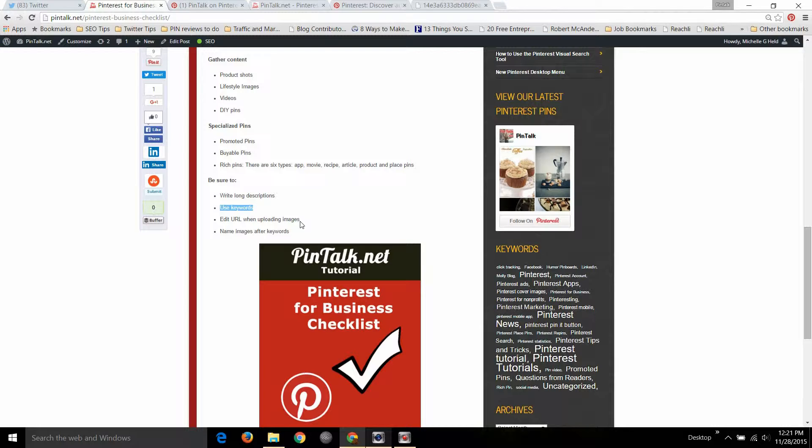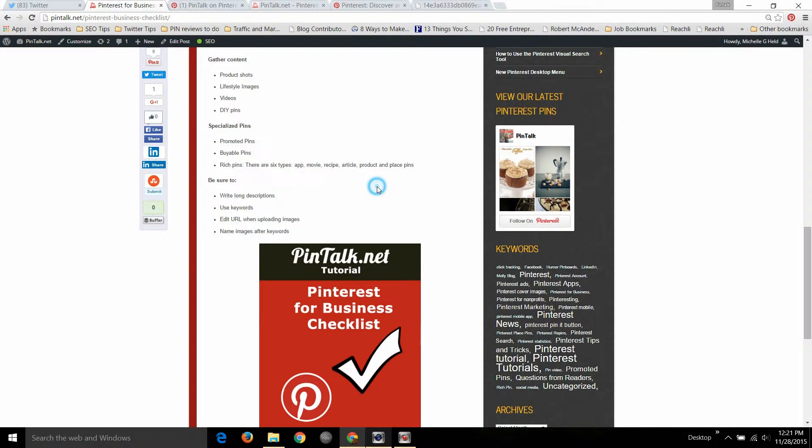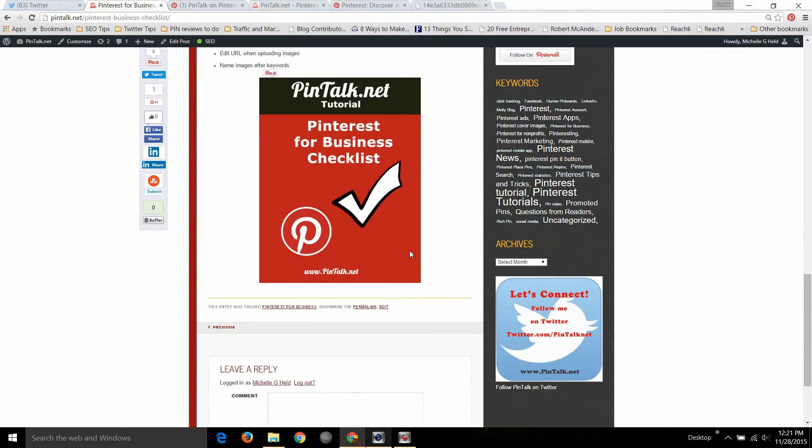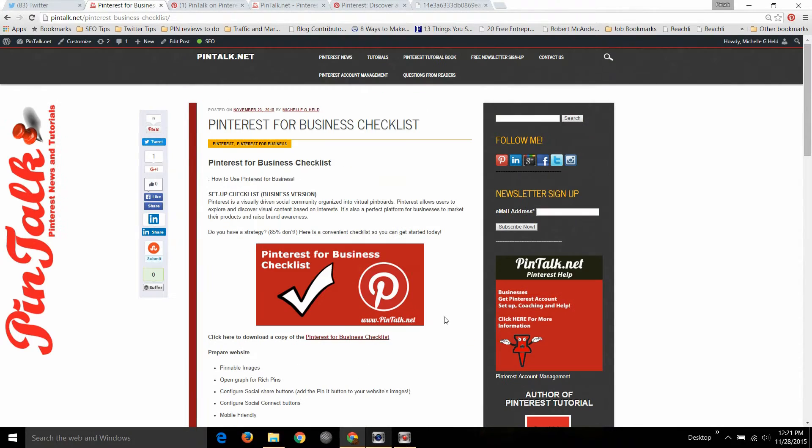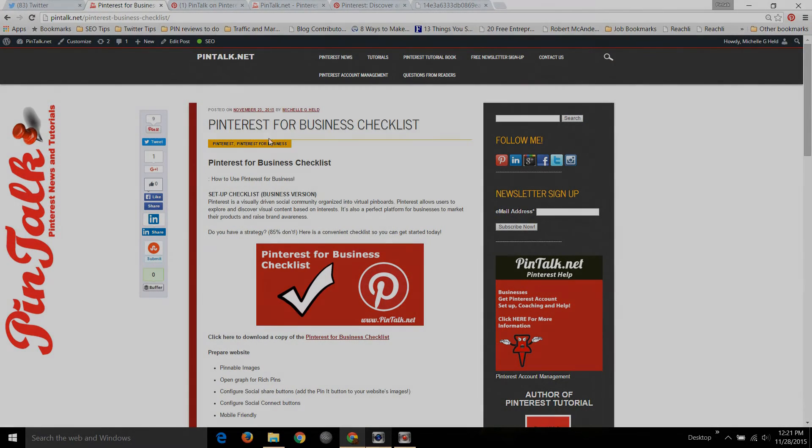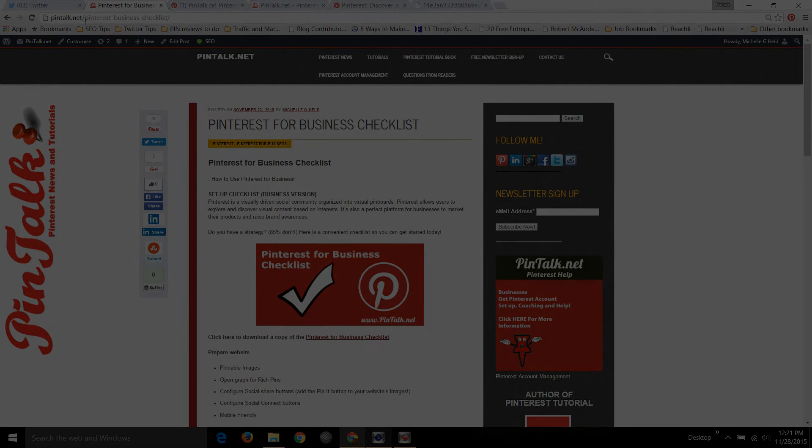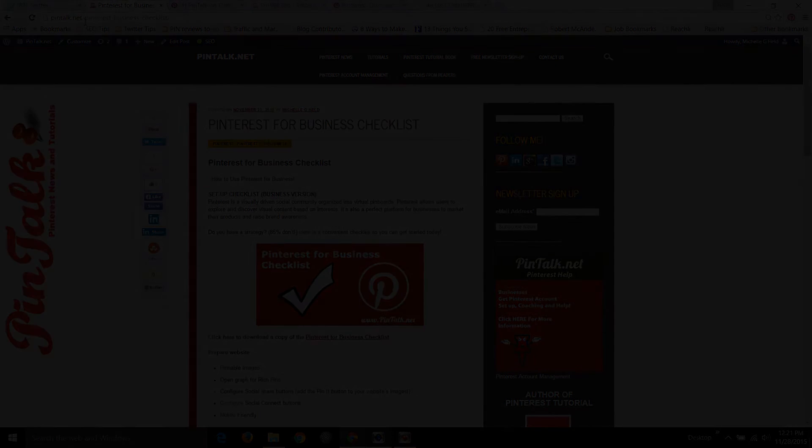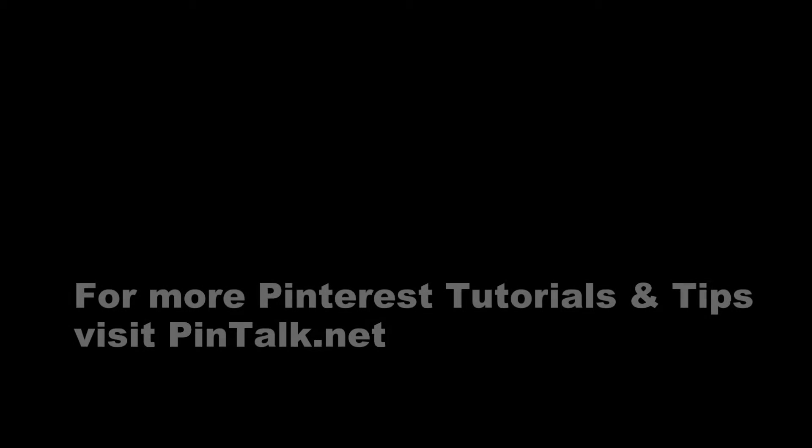So thank you very much and tune back to my website pintalk.net for more tutorials on Pinterest and other social media as well, and have a great day.